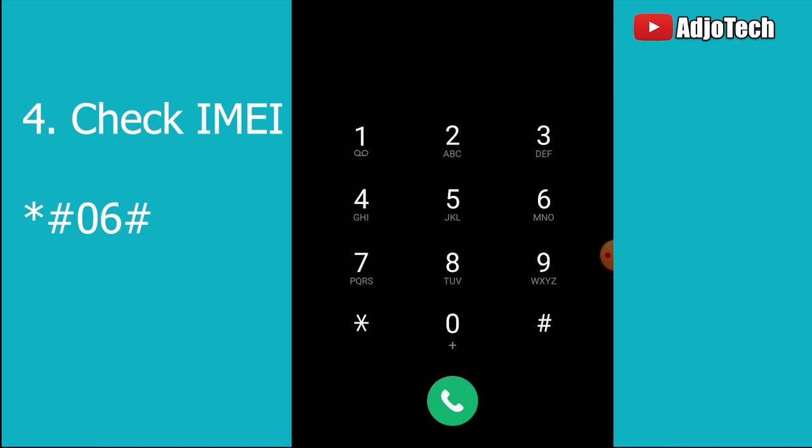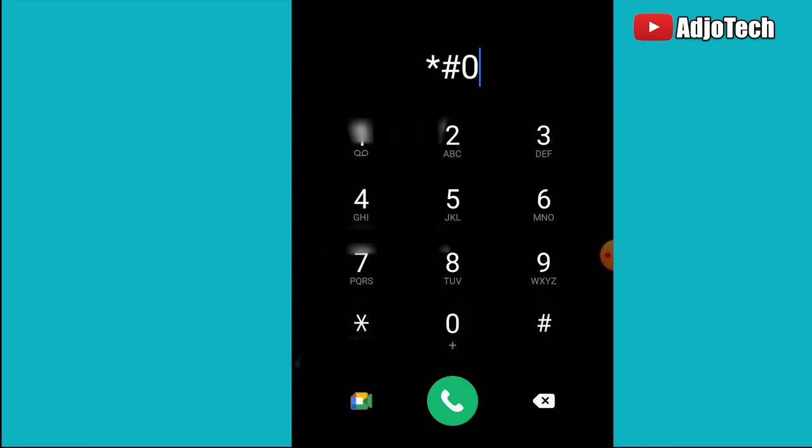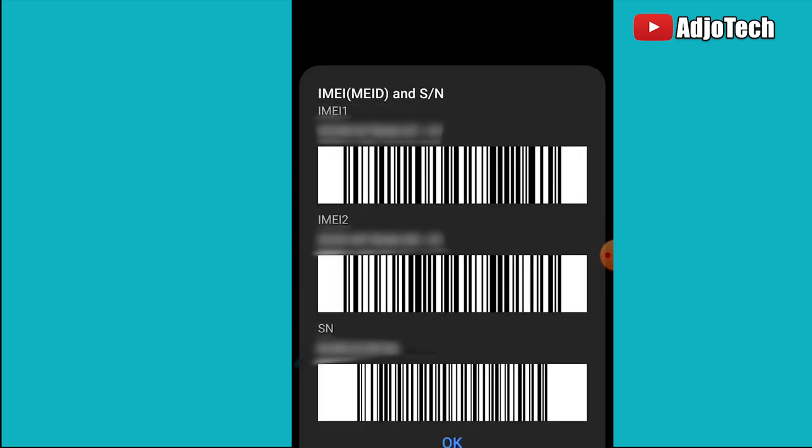To check that, easily dial *#06# and it's going to bring your system information. The IMEI is going to give you that information.